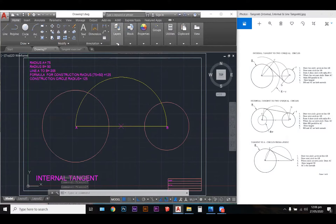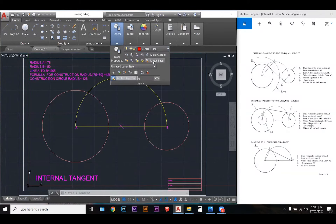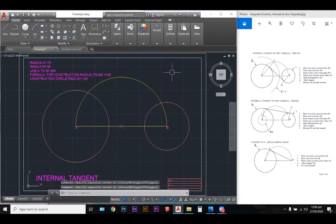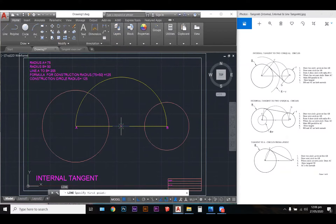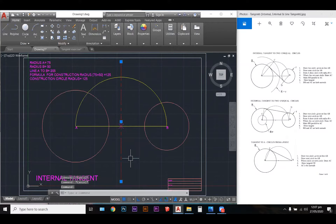I'm going to draw my midpoint using a center layer, so that I get a line that looks like a center line. I have this line already stored on my template, so that's why I'm able to draw this quickly without having to set up the properties of that line.